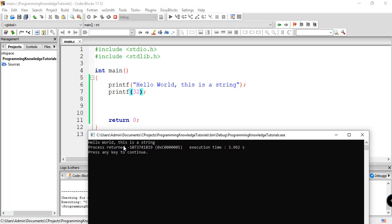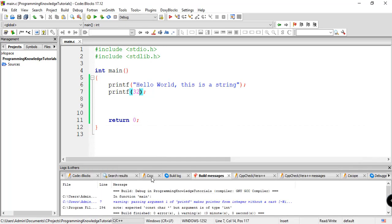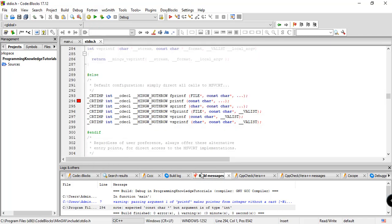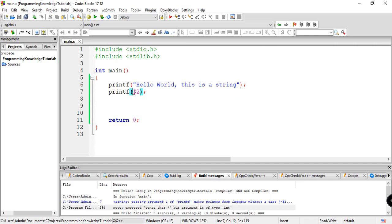So basically, what this means is that there's something wrong with our program. As I've said before, 0 should be the standard return if the program runs smoothly. So basically, here we have negative, which means we have problems. And we can see here that note expected constant char, but argument is of type int. So basically, we cannot directly display number by using this.